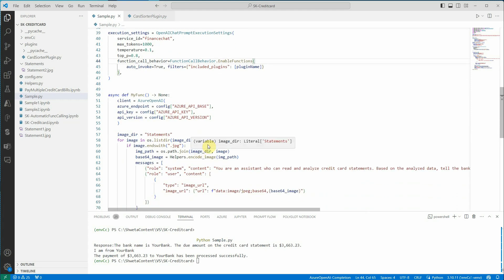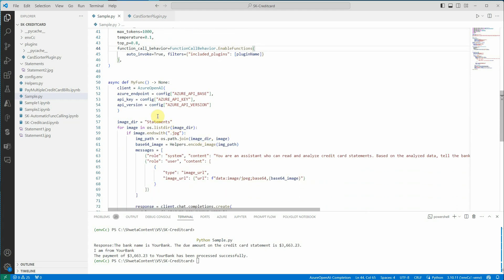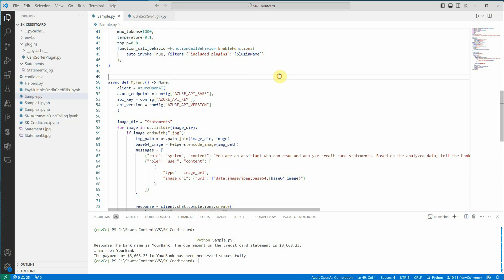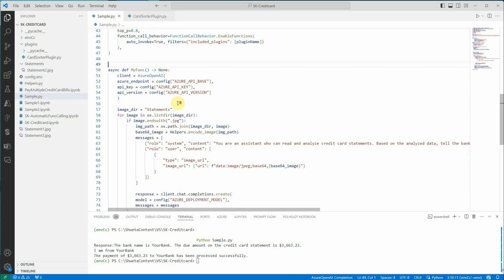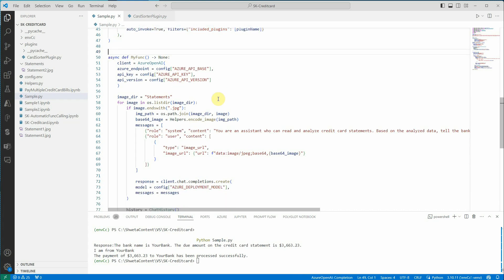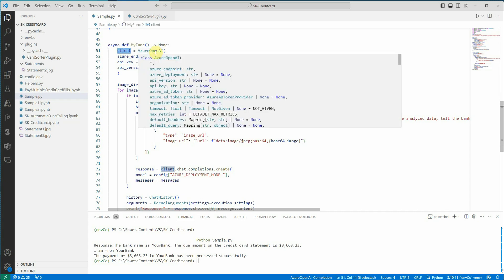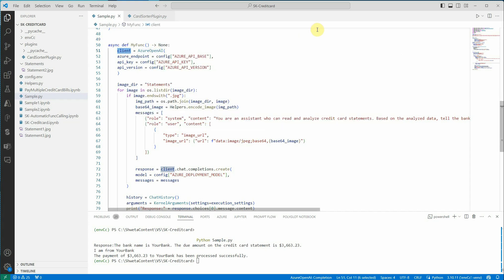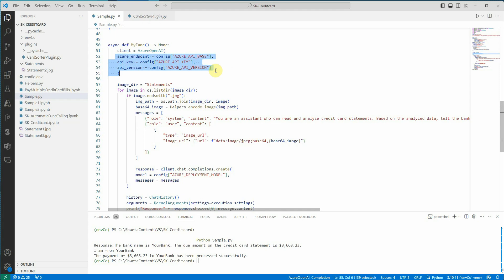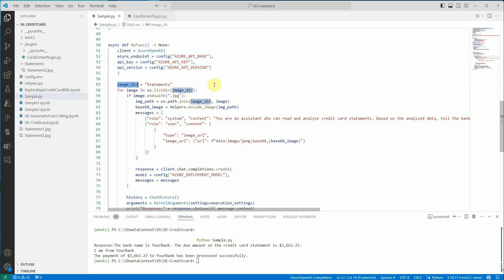Moving further, here I am defining a function. Definitely you can define all these things as a function. Next thing I'm doing is constructing a client here for Azure OpenAI which is going to take these key parameters. And next thing I need to do is read the statements. This is the directory. If you can see on the left hand side, statements is the directory which is holding all my statements.